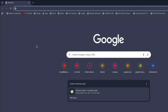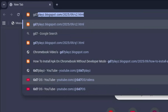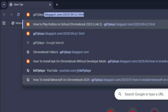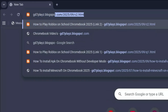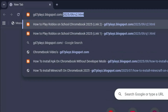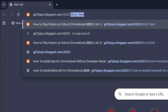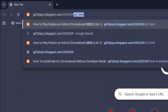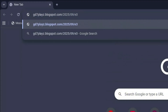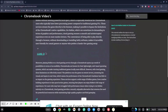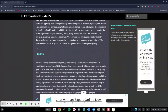The third link to try out is gd7plays.blogsports.com/2025/09/e3.html. Hit enter again. Once again, try out this link and let's see if this one works as well.